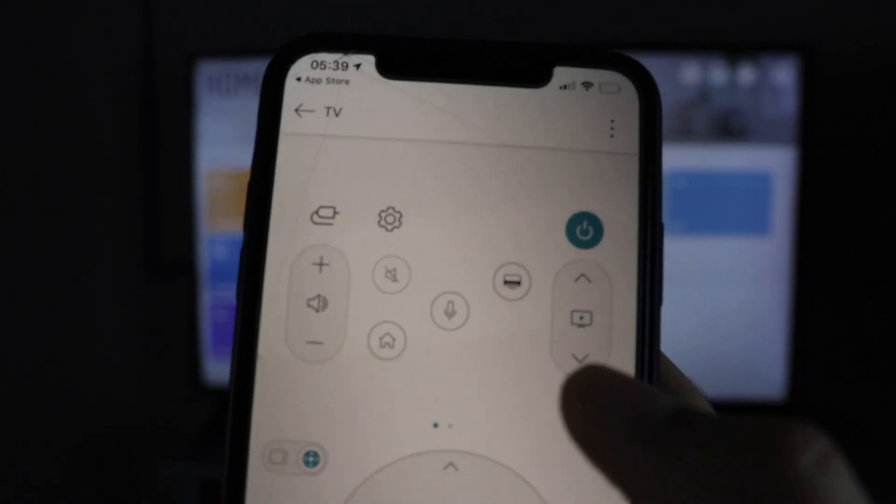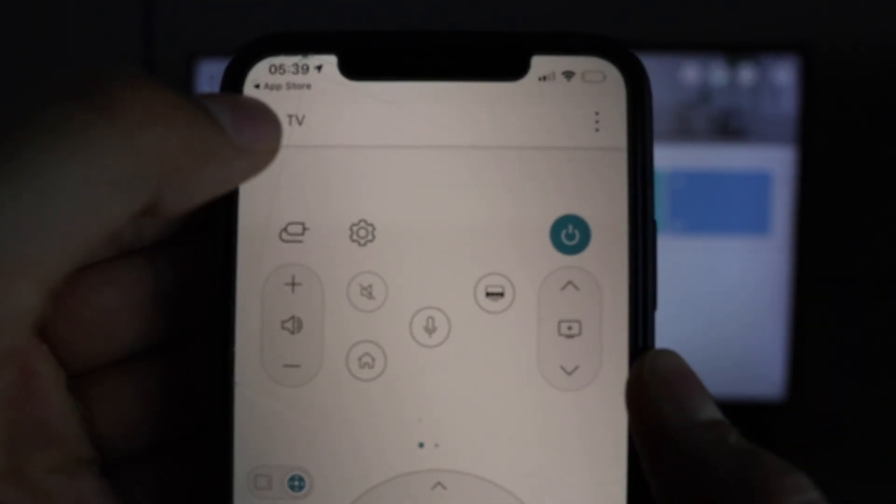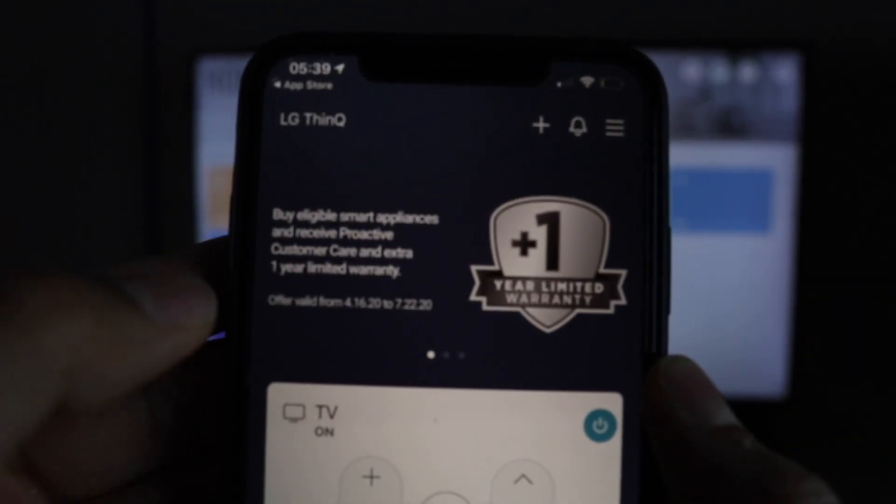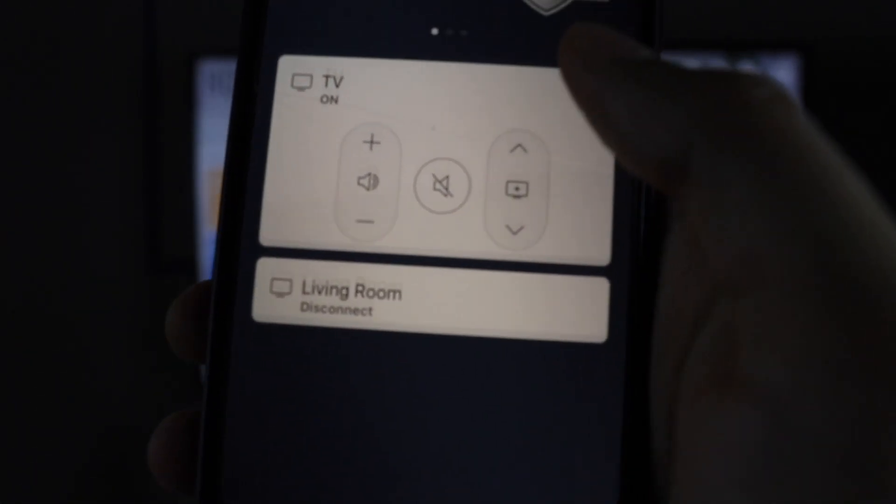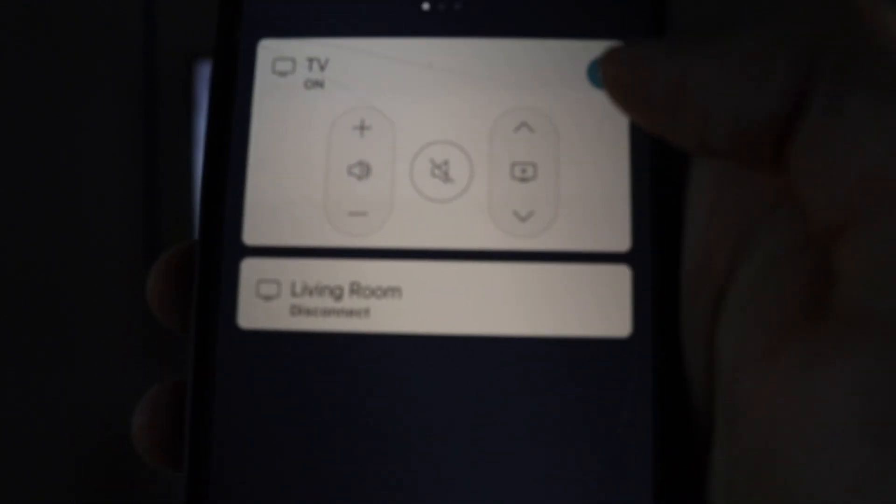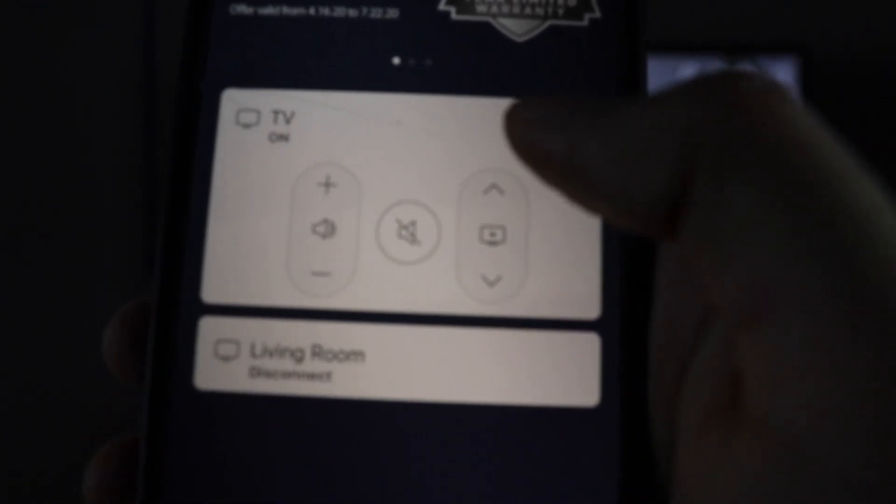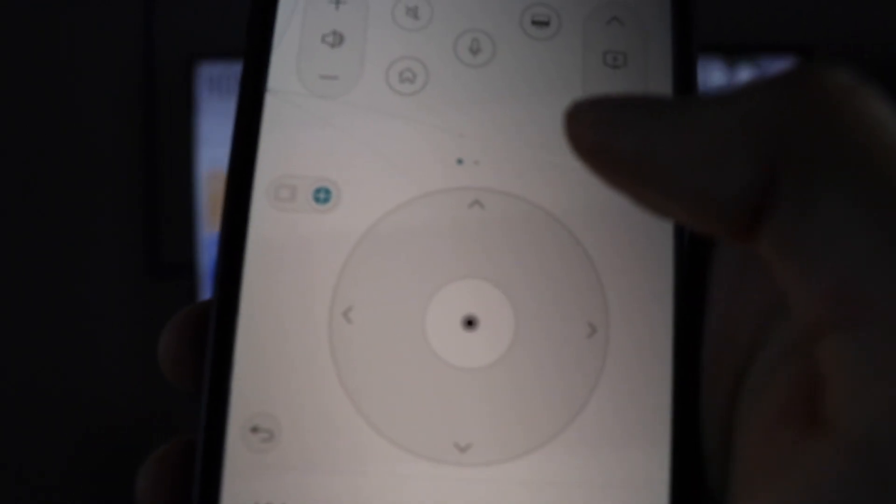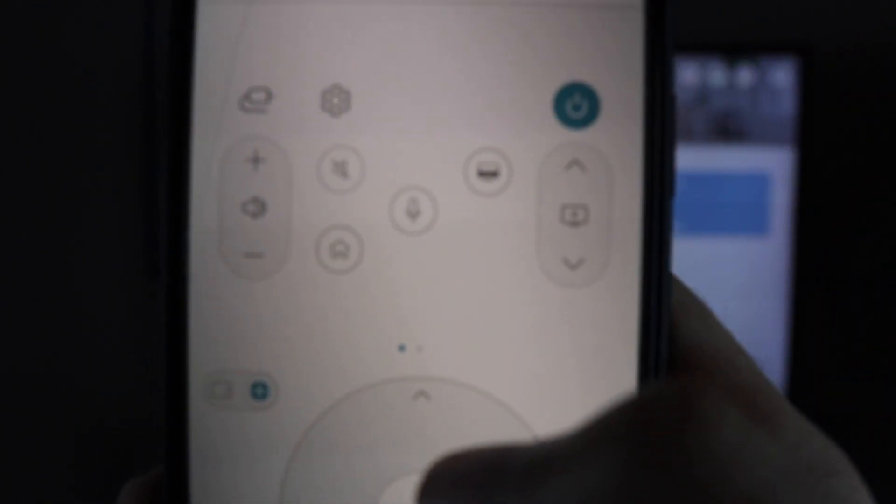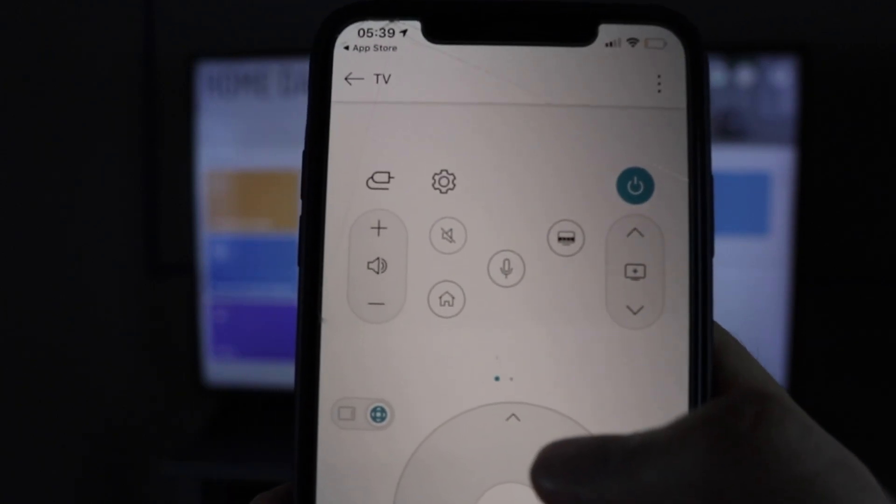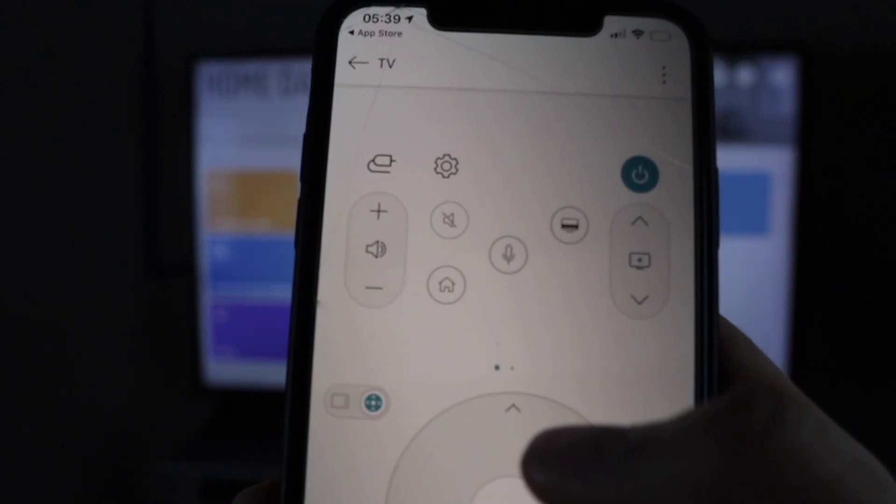Number pad, everything's right there. You can switch between TVs right there. So if you have two LG TVs, you can have them both connected. And yeah, that's it. That's how you control your TV, your LG TV with your smartphone.